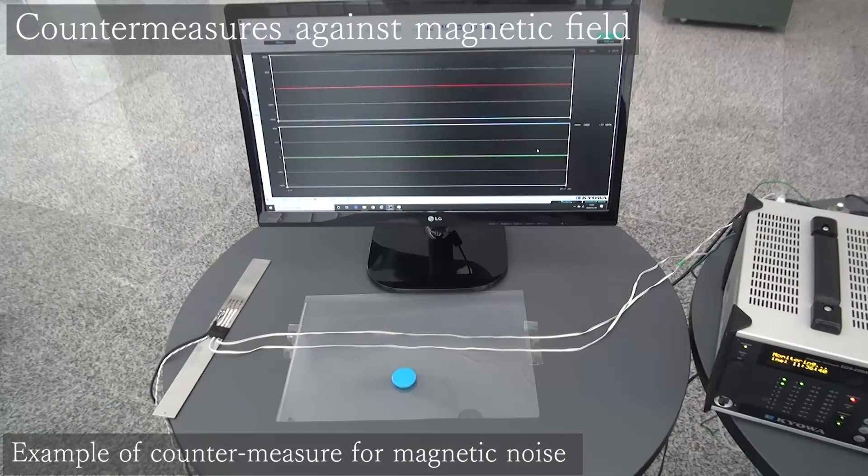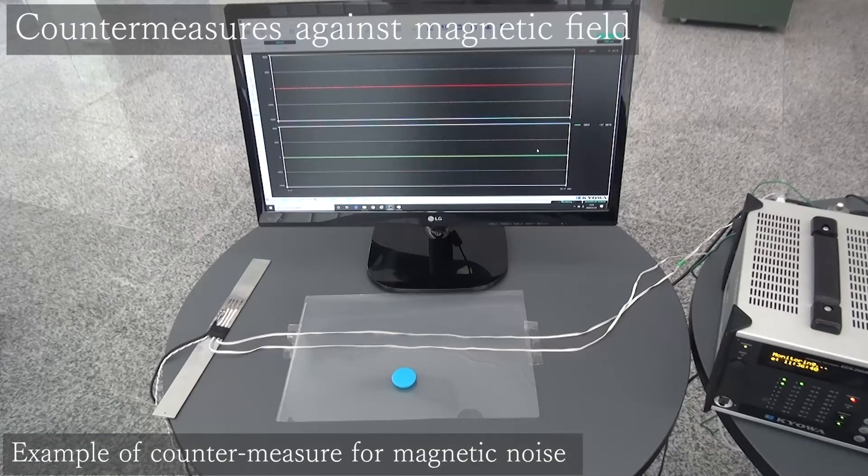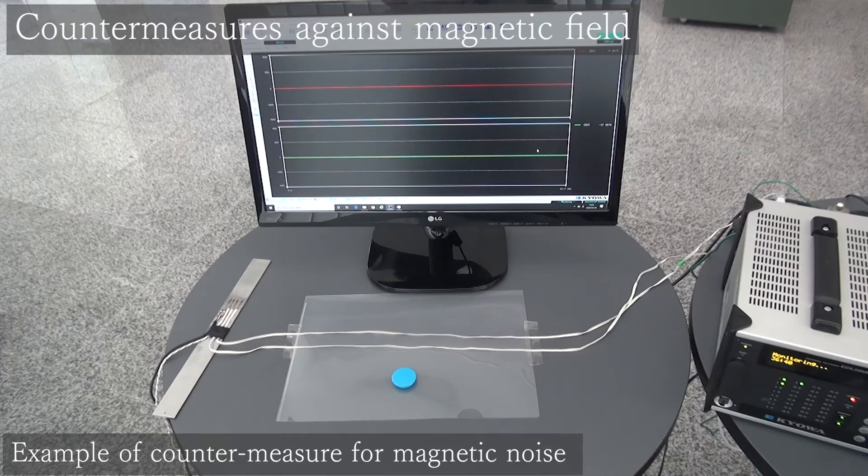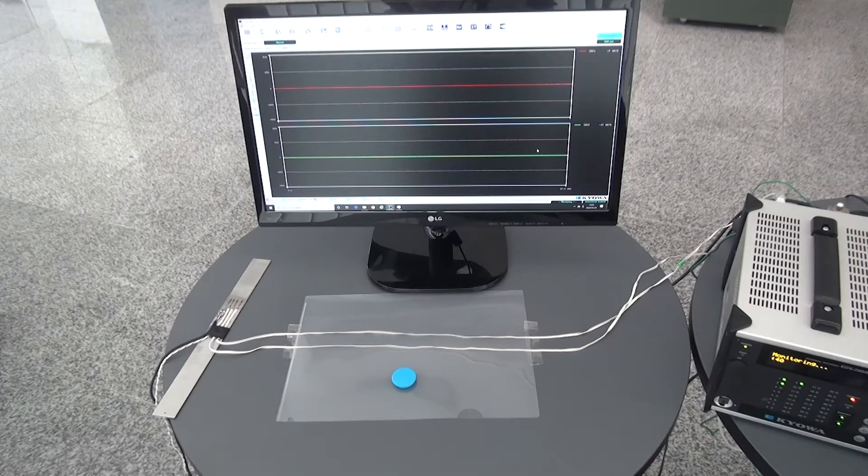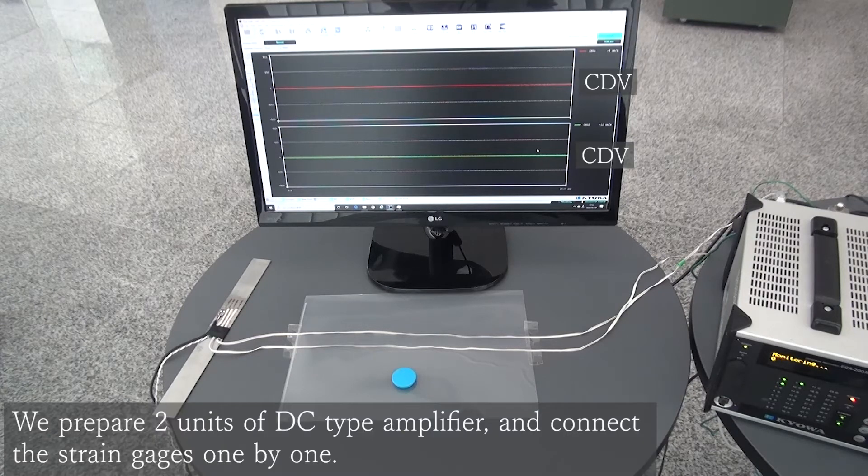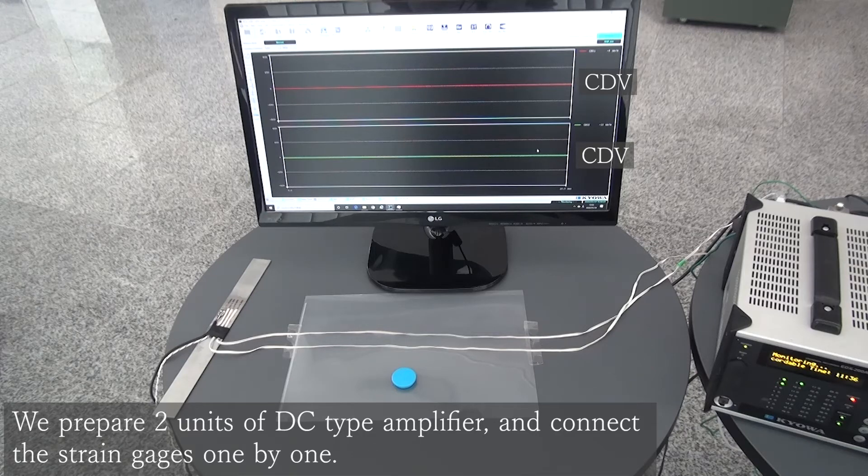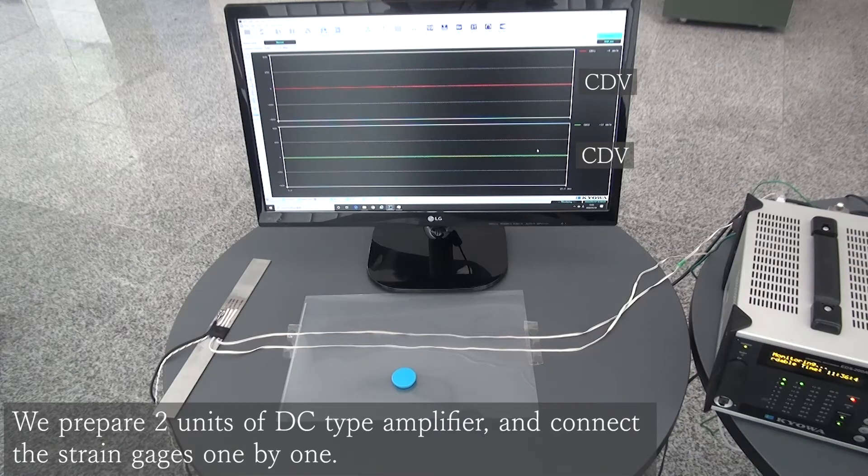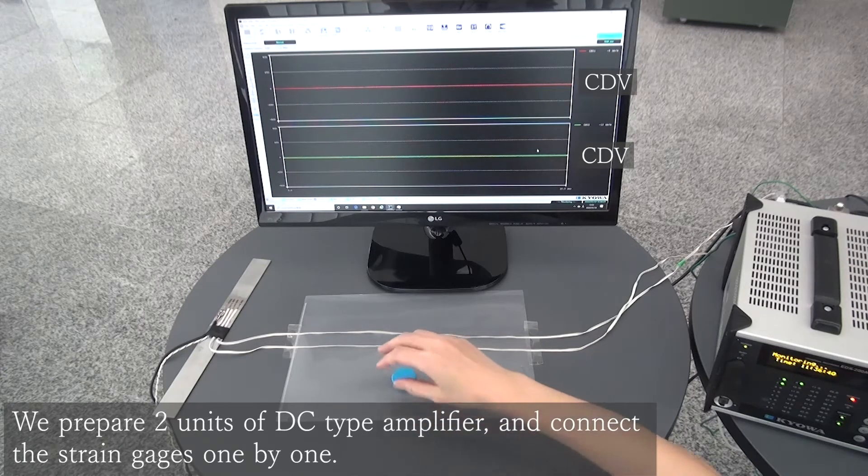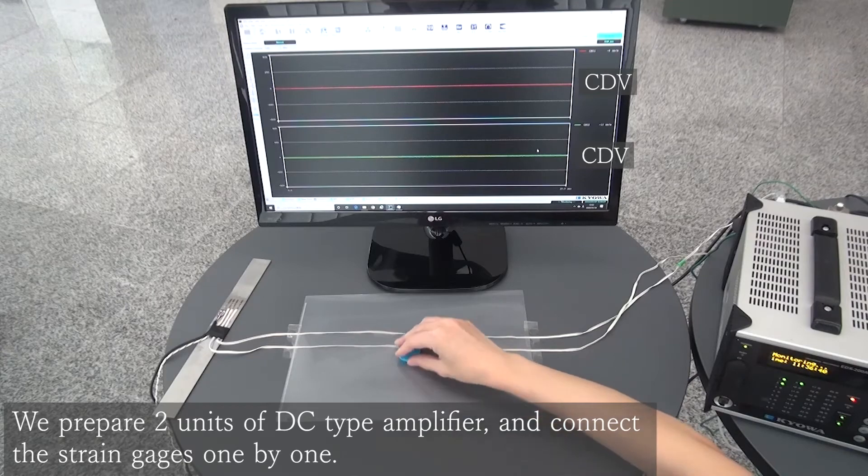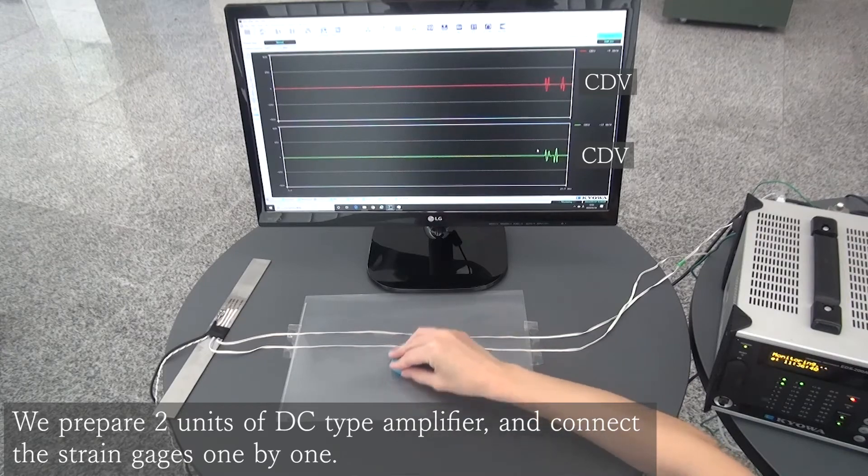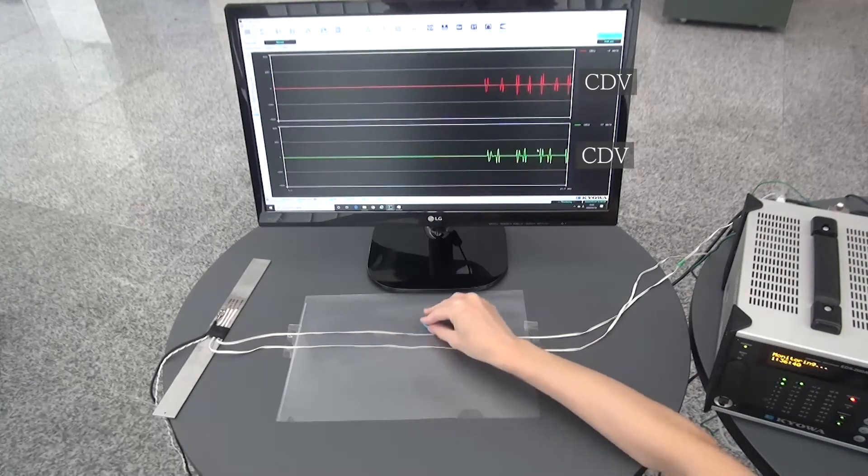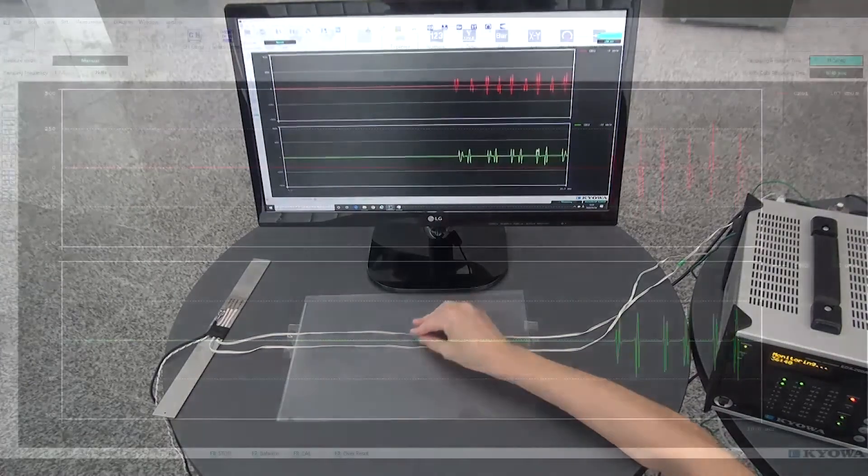Next, we explain the countermeasure against the magnetic field. We are preparing two units of DC type amplifier and connect the strain gauges one by one. Now, you can see that the noise is added in the same way when you move the magnet on these two lead wires.